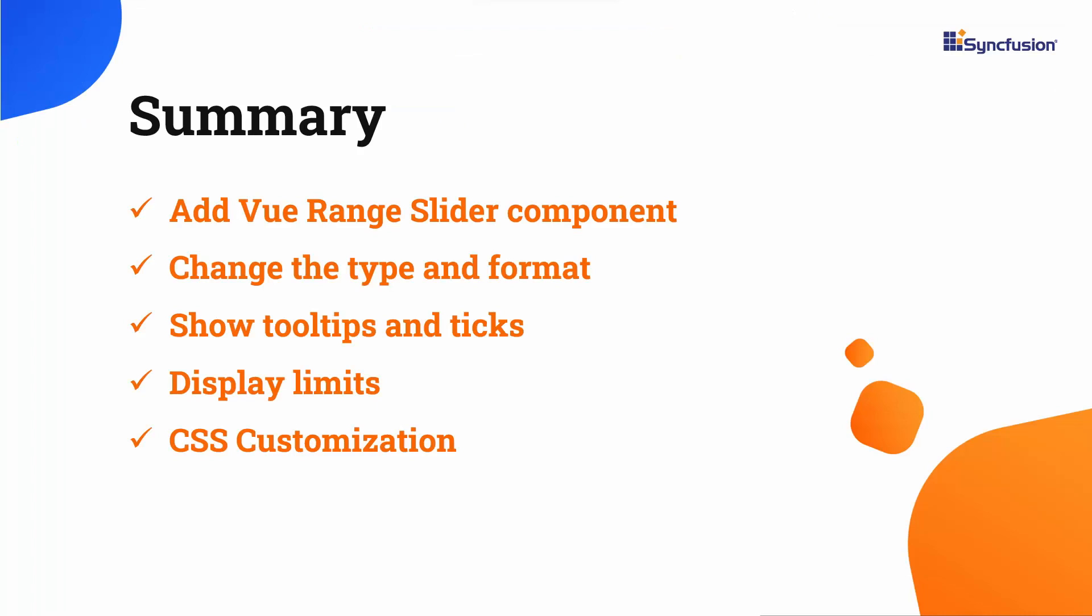In this video, I have shown you how to add the range slider component to a Vue application. I also showed you a few basic features like types, ticks, tooltip, format, limits, and how to customize the range slider using CSS classes. If you want to see a working example of this, you can download it from the GitHub link in the description below. I have also shared a link where you can learn about obtaining a free license key to use our Vue suite if you are eligible for our community license. If you found this video helpful, please give it a like and subscribe to our channel. Thanks for watching.